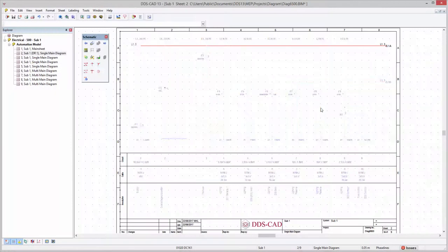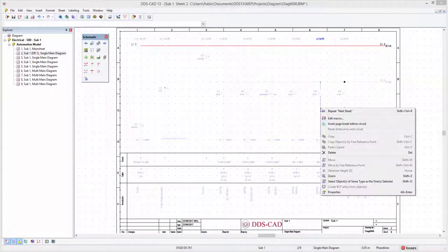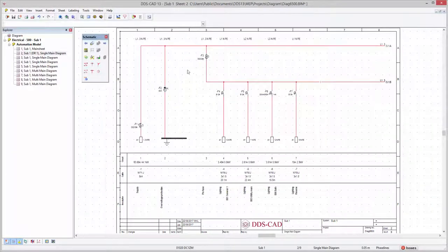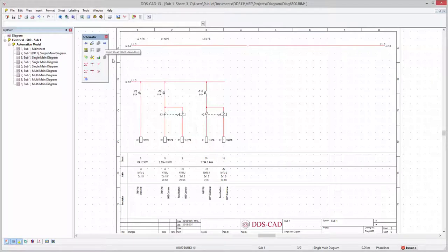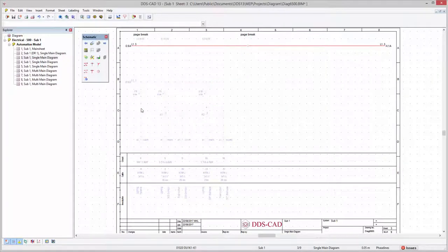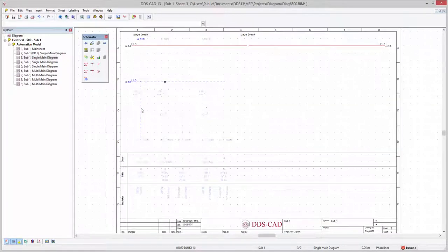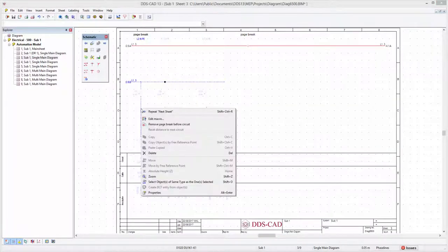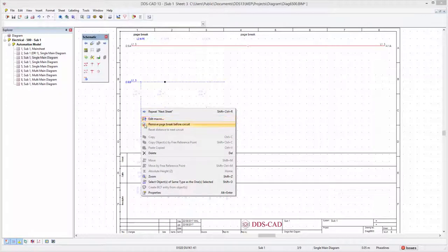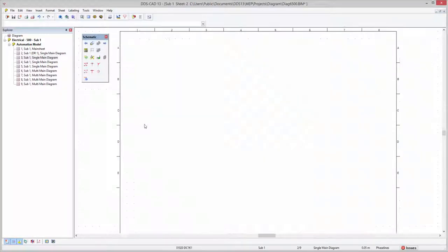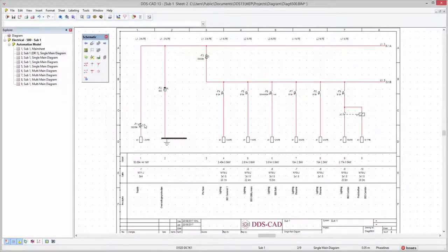For structuring your documentation even better, you have the option to freely insert page breaks. This forces the circuits after the page break to move to the next sheet. Page break indicators are visible when selecting circuits and can be removed as easily as they were inserted.